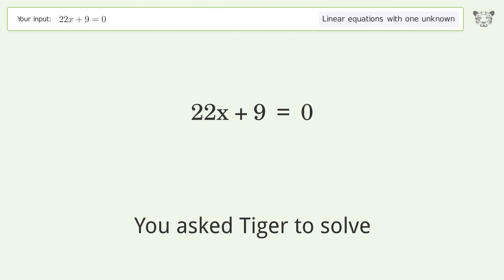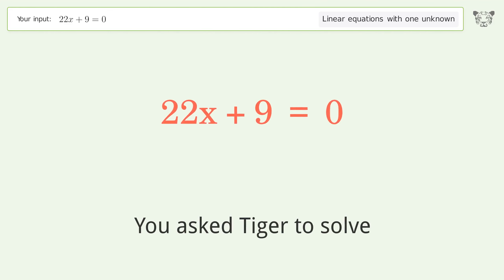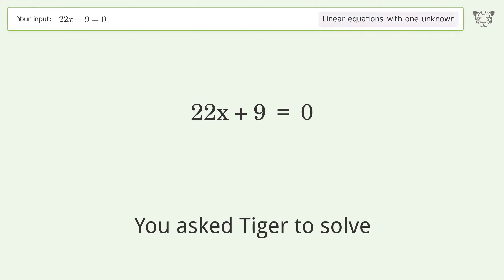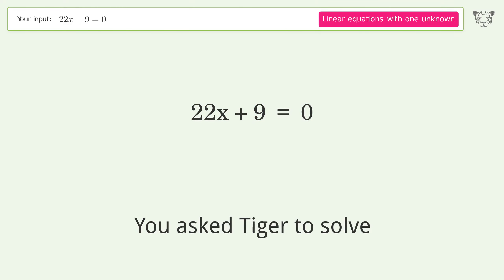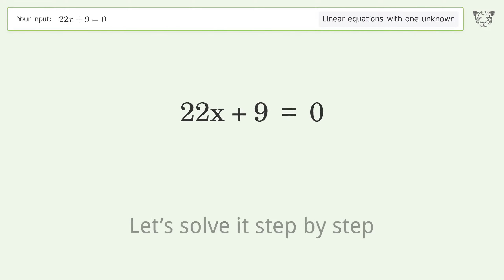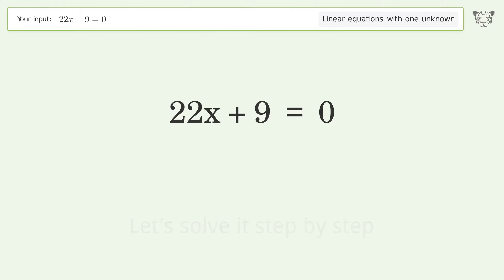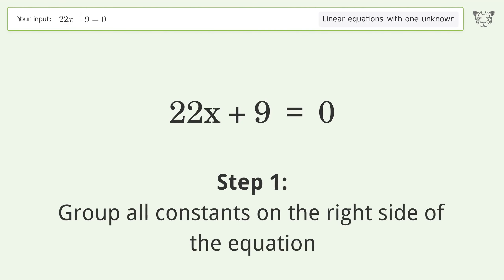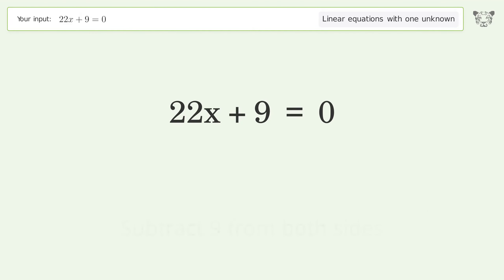Tiger algebra solves this linear equation with one unknown. The final result is x equals negative 9 over 22. Let's solve it step by step. Group all constants on the right side of the equation — subtract 9 from both sides.